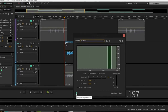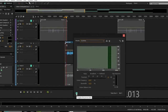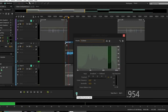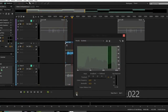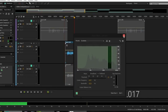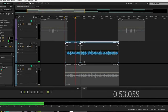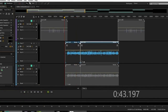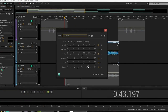Next I've got the de-esser to get rid of the sibilance — sometimes the exciter causes a lot of sibilance. [Audio demo: de-esser applied to vocal]